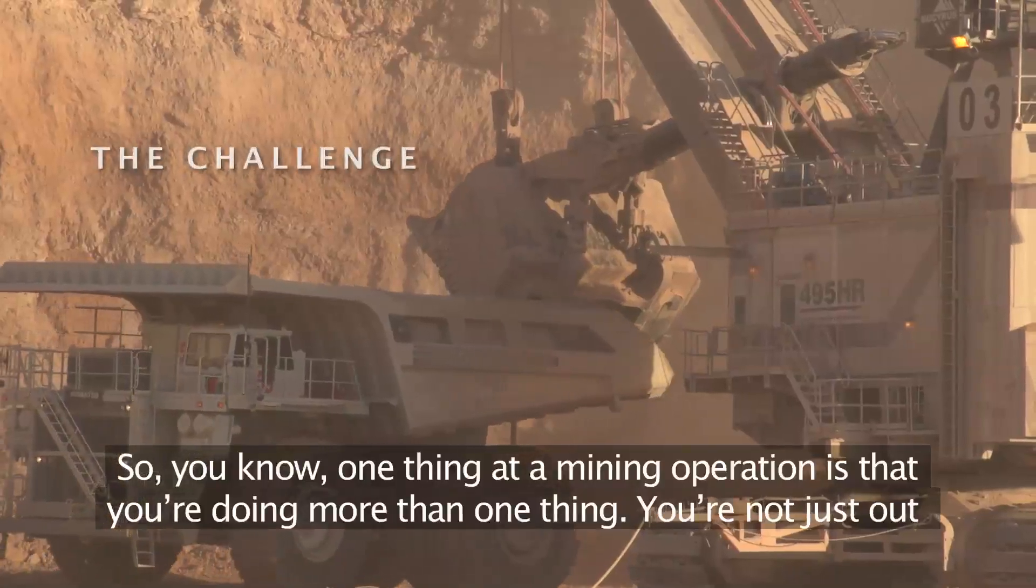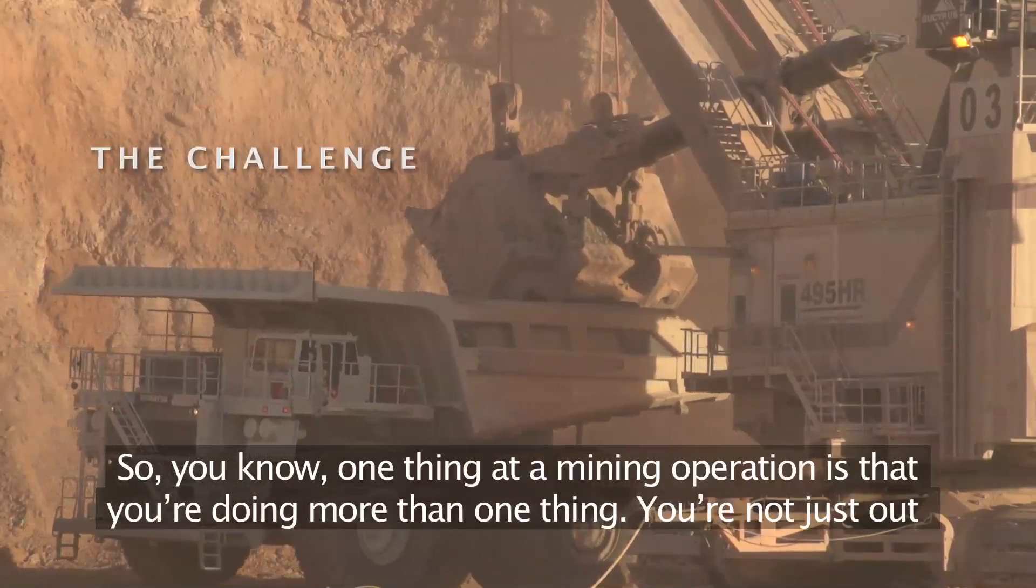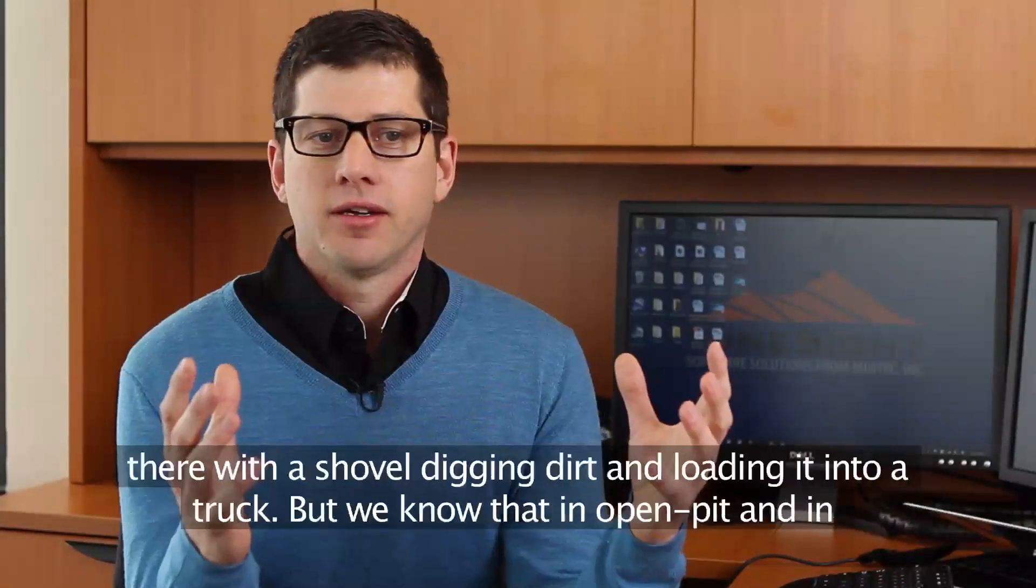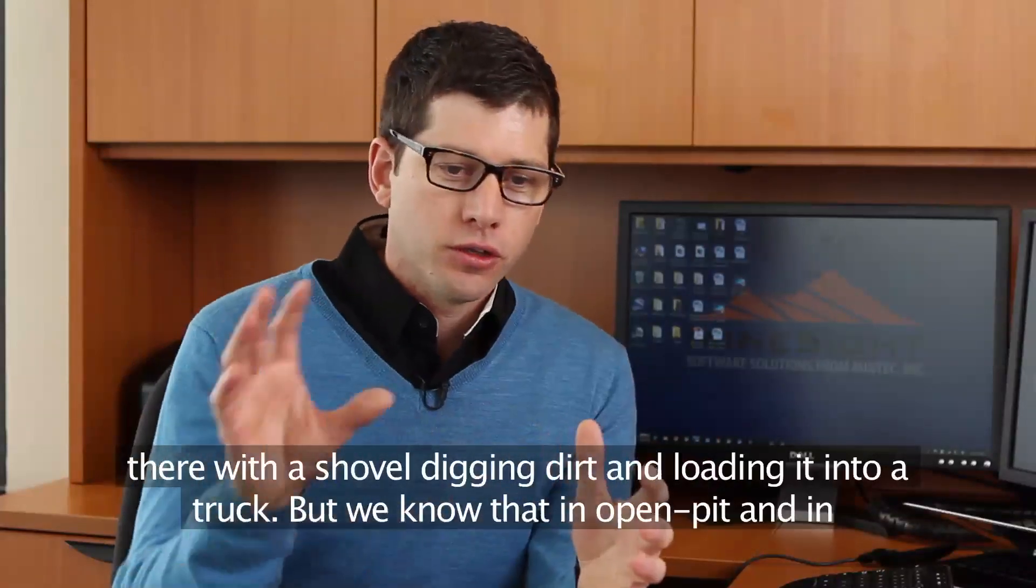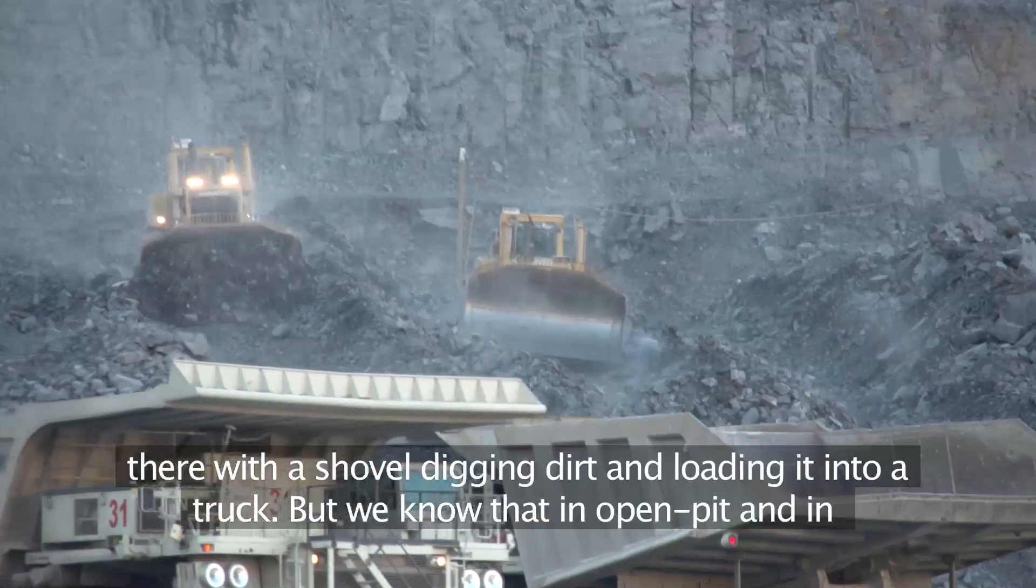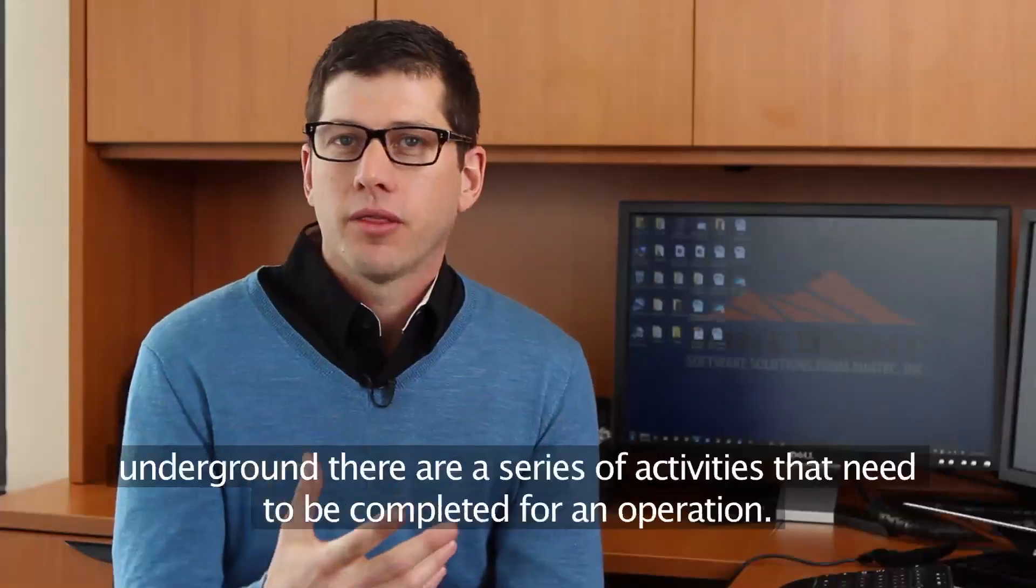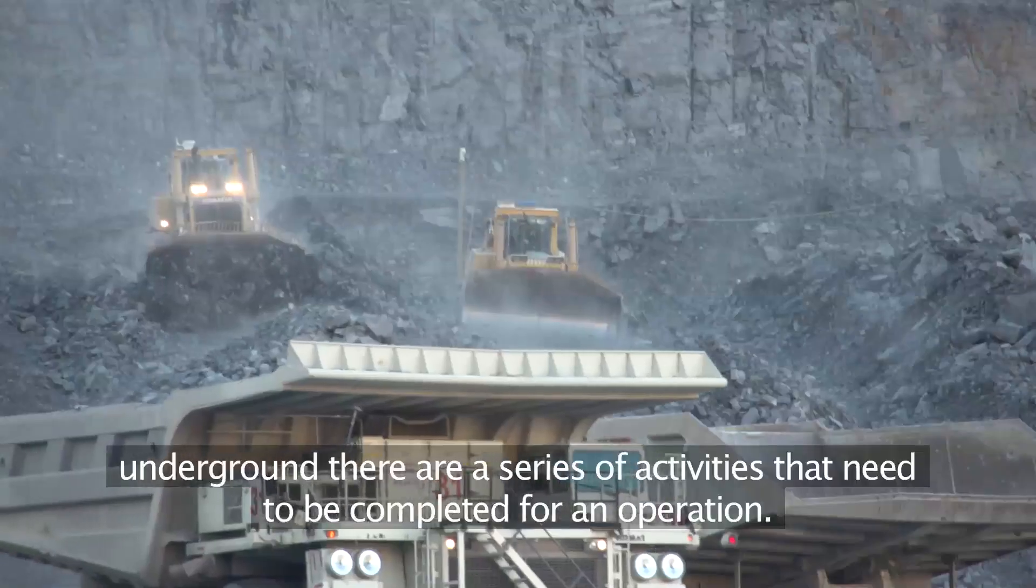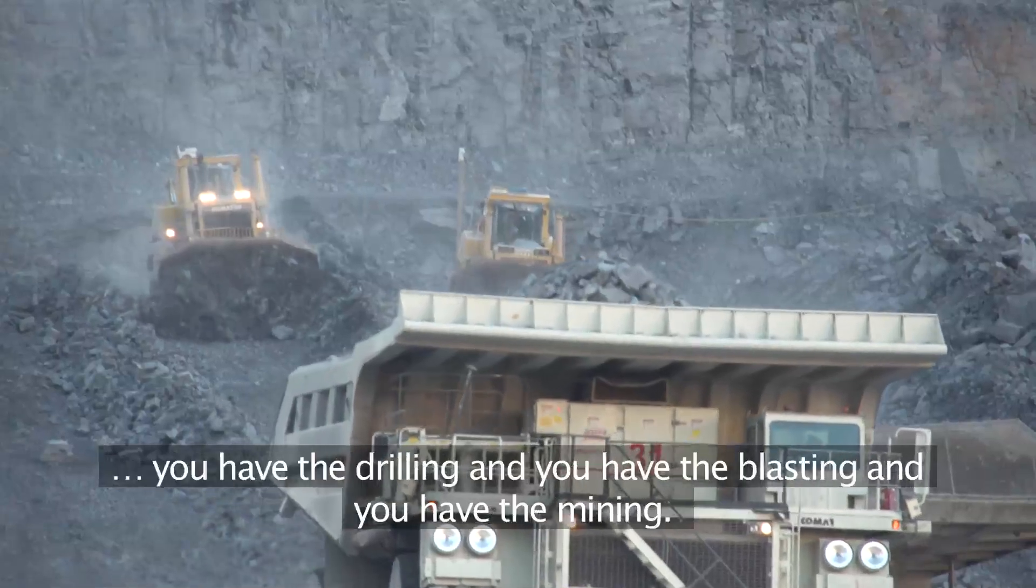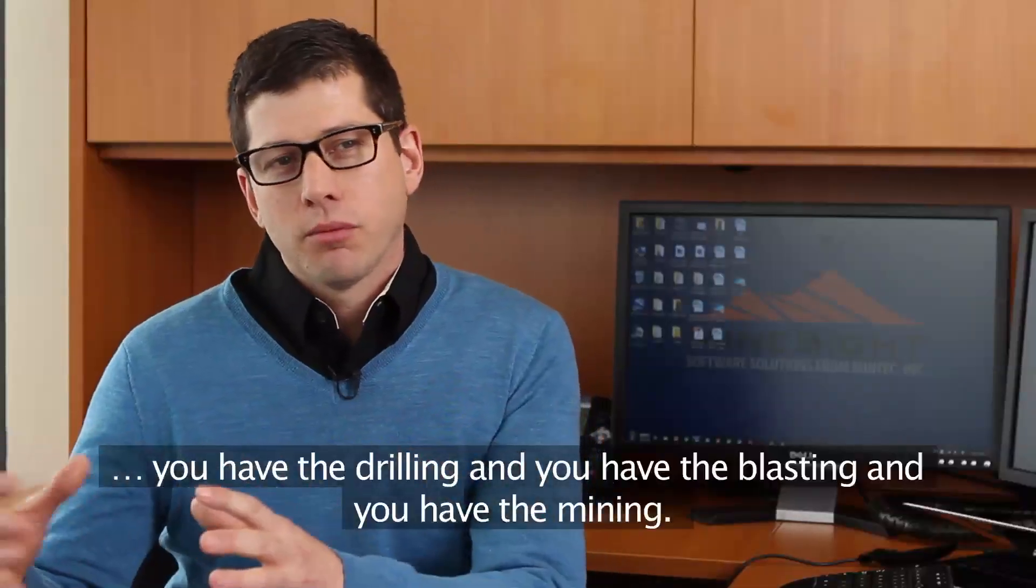One thing at a mining operation is that you're doing more than one thing. You're not just out there with a shovel digging dirt and loading it into a truck. We know that in open pit and underground there is a series of activities that need to be completed for an operation. You have the drilling, you have the blasting, and then you have the mining.